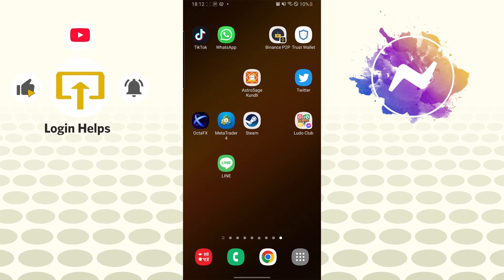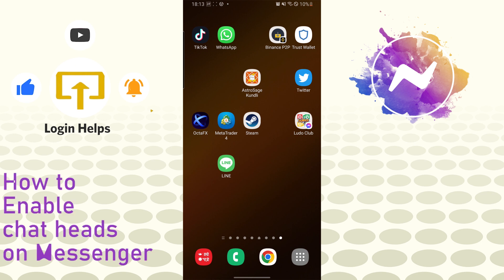Hello there, welcome to our channel Login Helps again. Hope you are doing fine. I'm back with another tutorial video and today I'll be showing you how to enable your messenger chat heads on your messenger app on your Android phone.